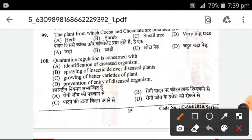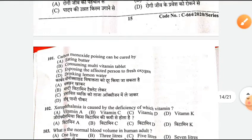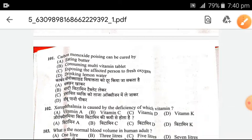Next, carbon monoxide poisoning can be cured by exposing the affected person to fresh oxygen — that is the right answer. Next, xerophthalmia is caused by Vitamin A deficiency. Vitamin C deficiency is the cure for another condition.